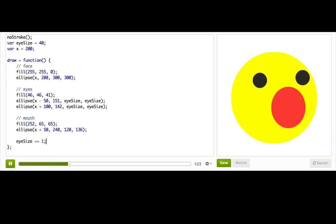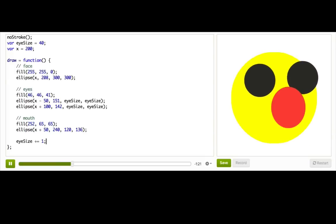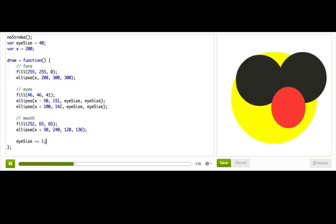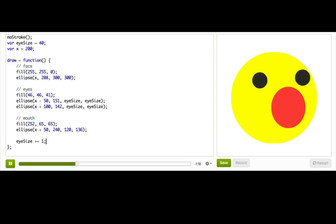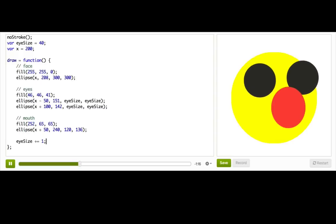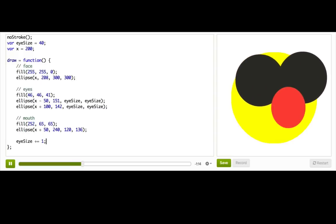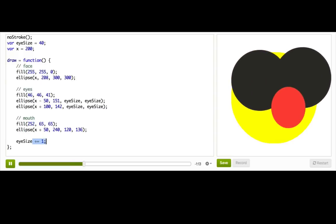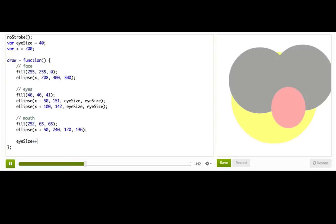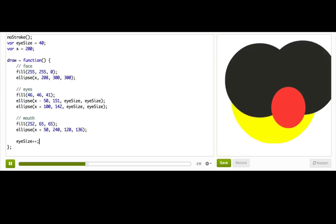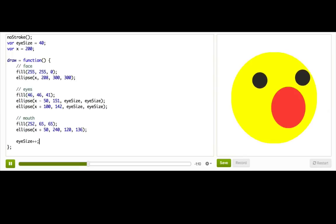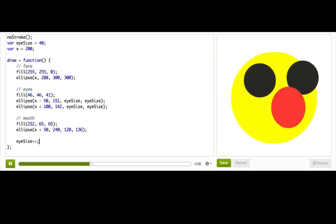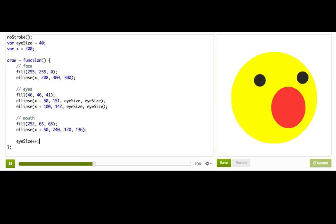And programmers got bored of writing plus equals one all the time because programmers get bored of silly things. So they came up with a shorter way of writing it. So instead of eye size plus equals one, we could just write eye size plus plus. And you see, it will do exactly the same thing. It's just a shorter way of doing it.